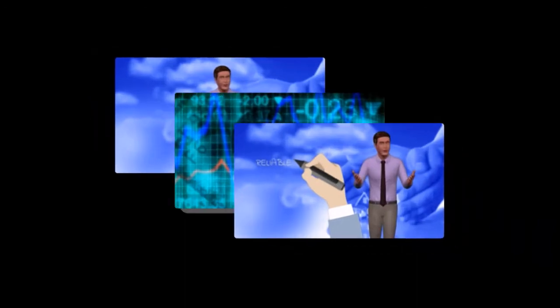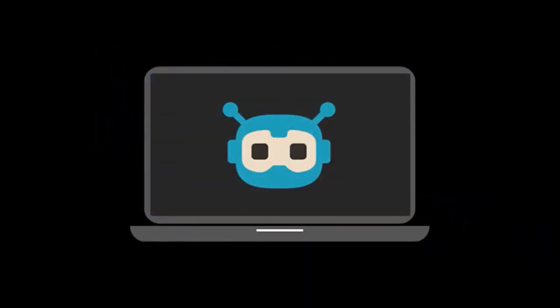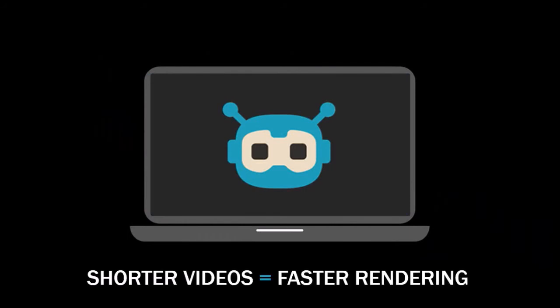What works best for me is that if I am creating a five-minute video, I will create separate videos for each scene and then use a video editor to put them together. Also, shorter videos render much faster than longer videos.